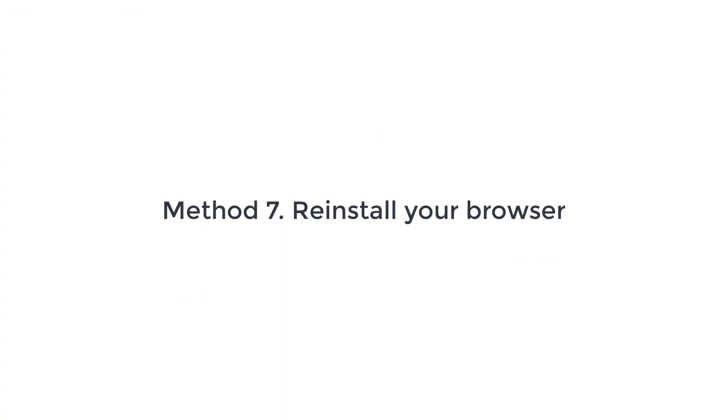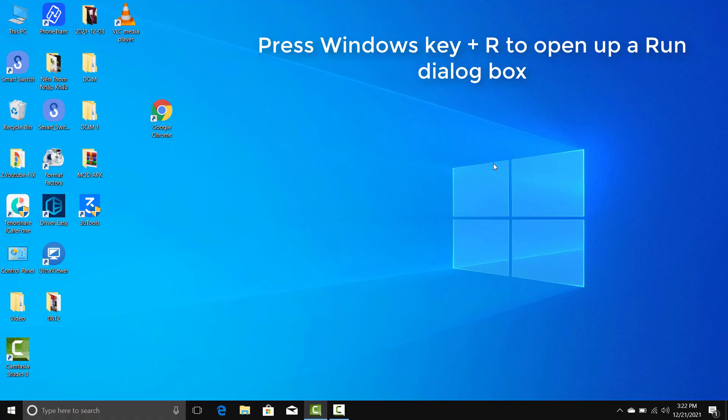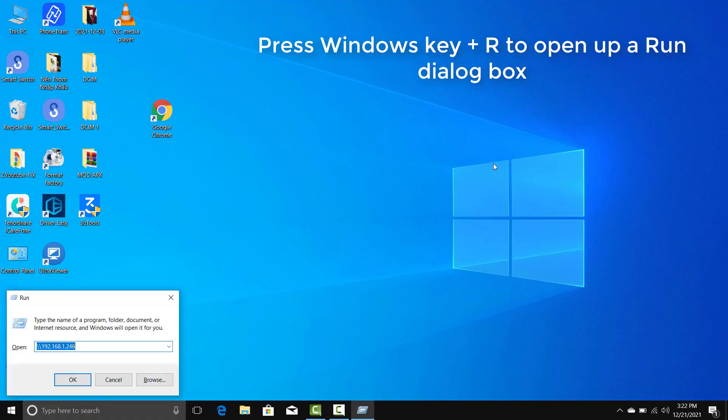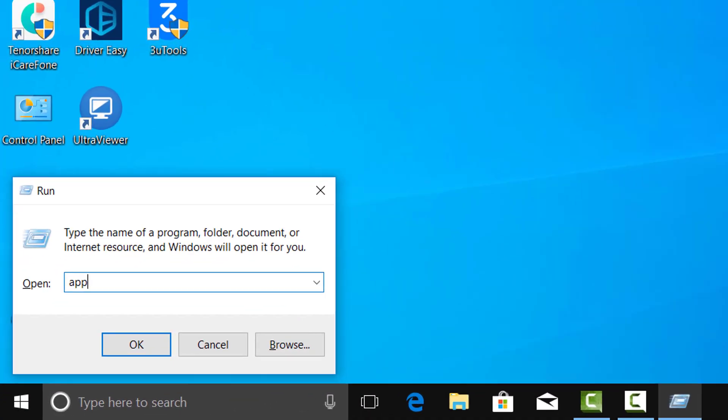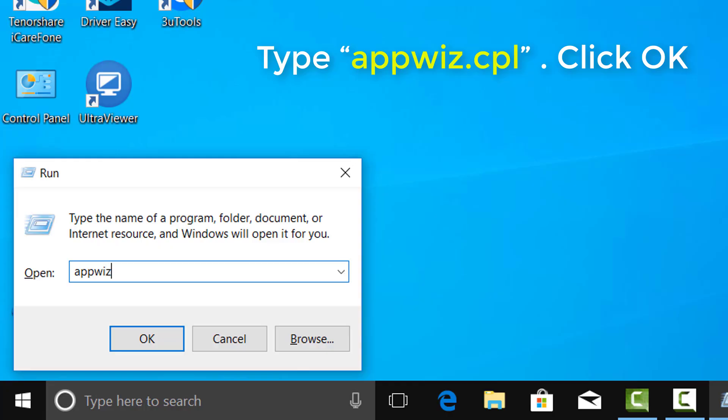Method 7. Reinstall your browser. Press Windows Key Plus R to open up a Run dialog box. Type appwiz.cpl and press Enter.